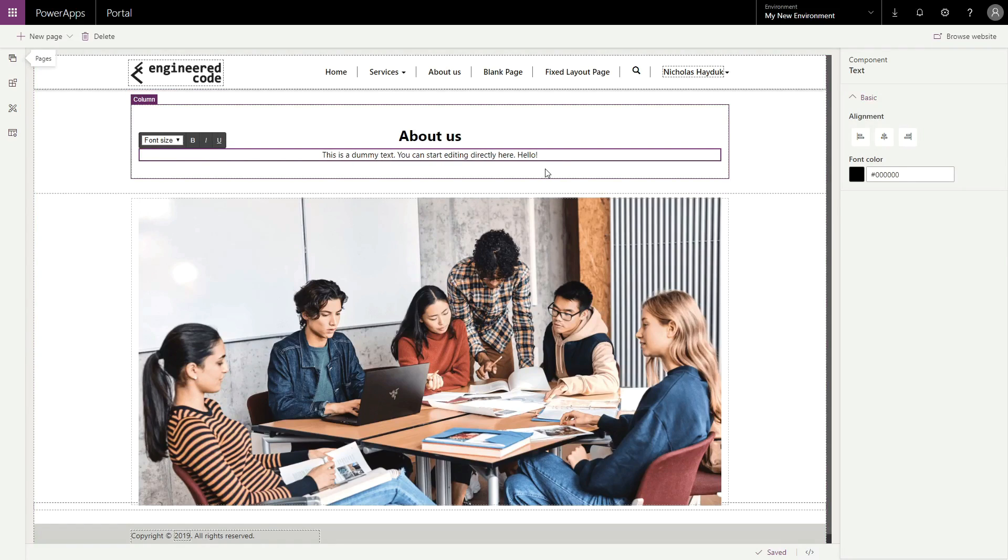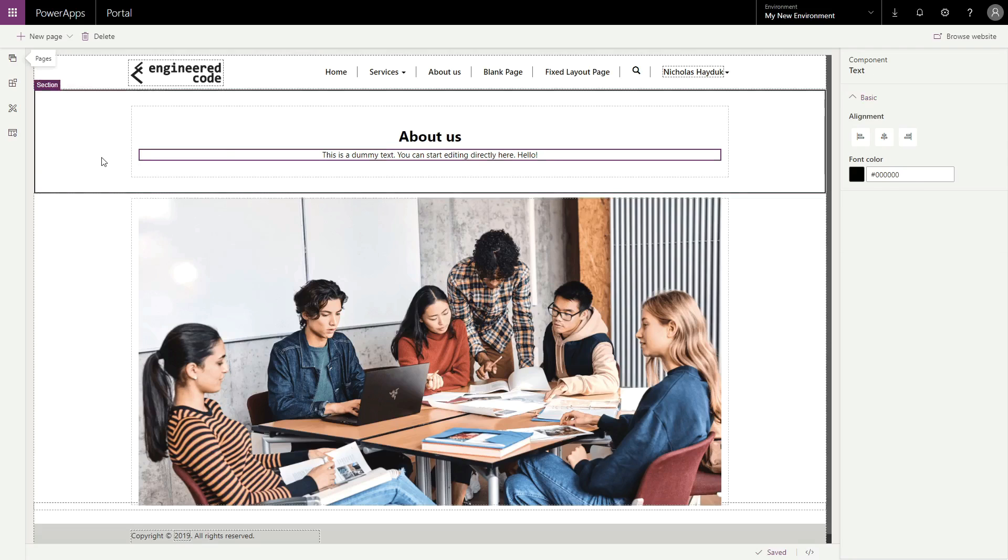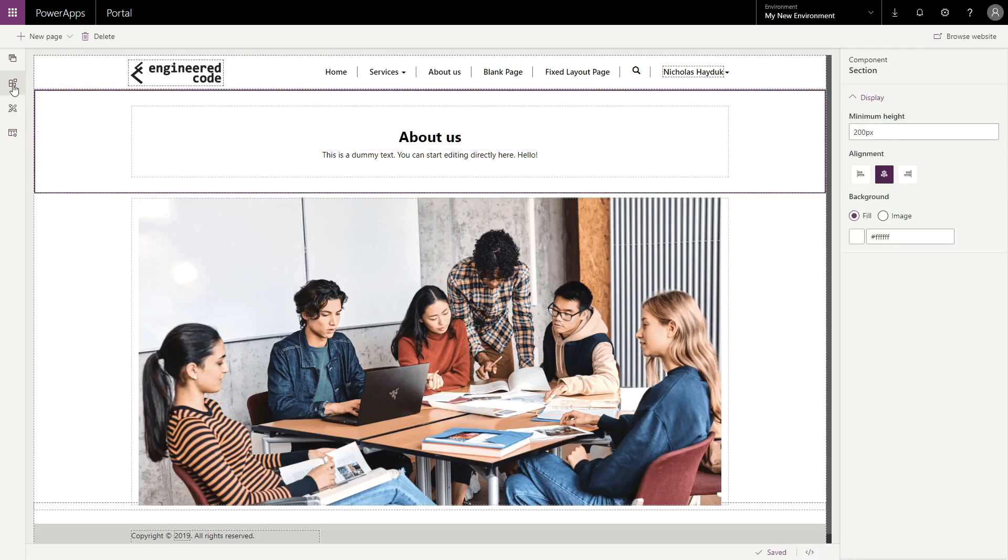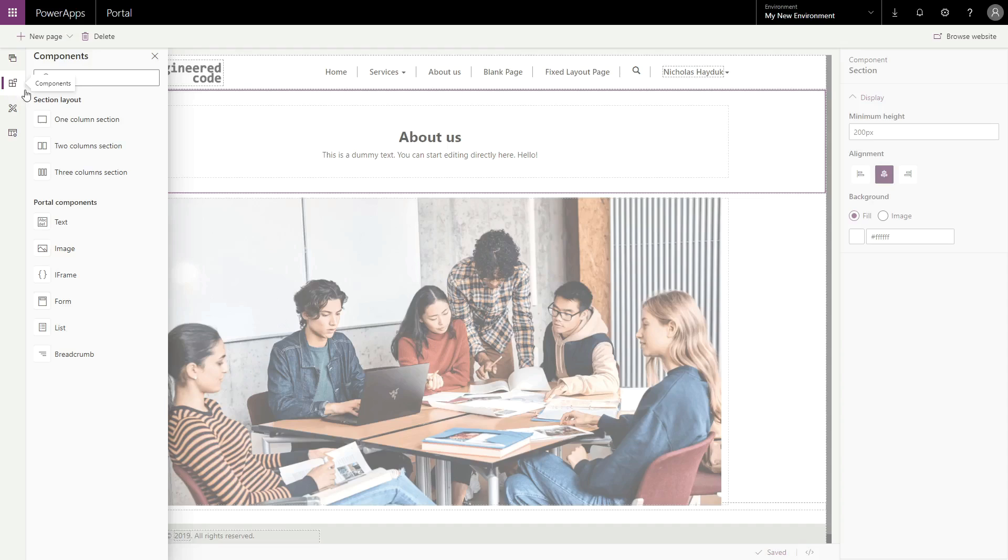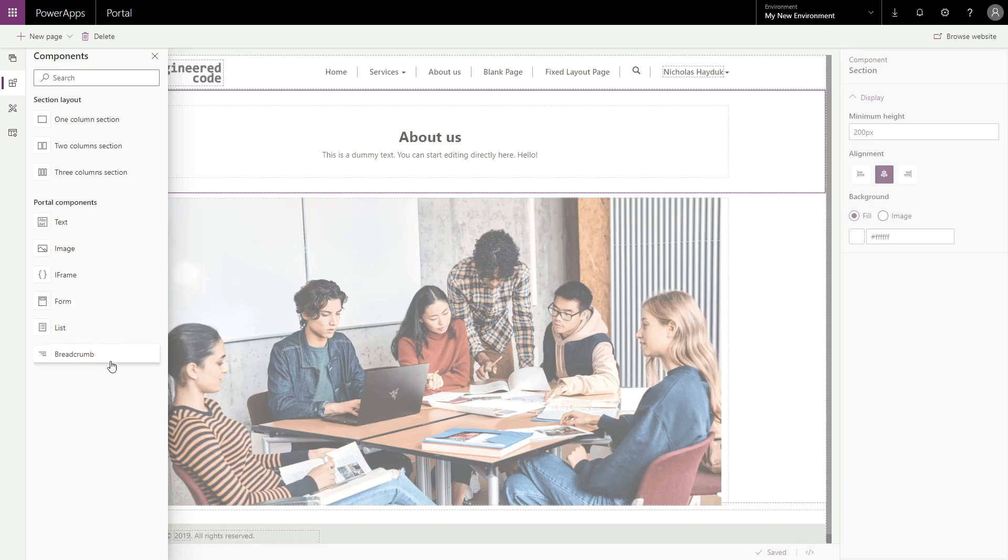By using the Components area in the menu on the left, you can add other types of elements, such as column layouts, images, iframes, forms, lists, and breadcrumbs.